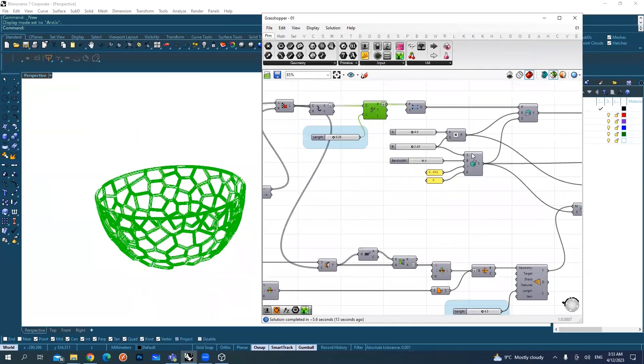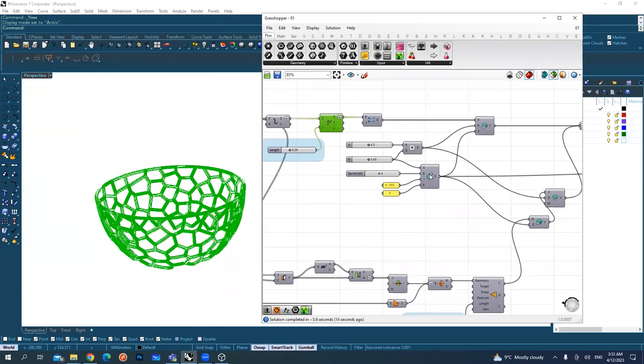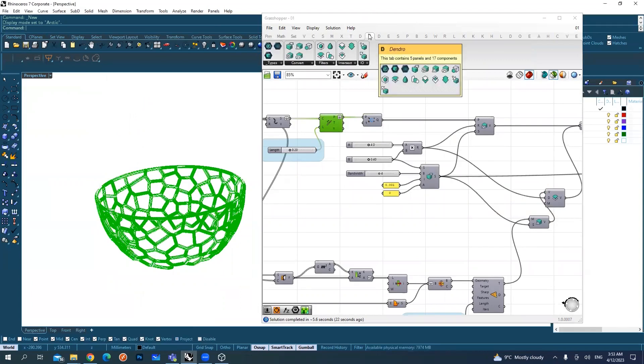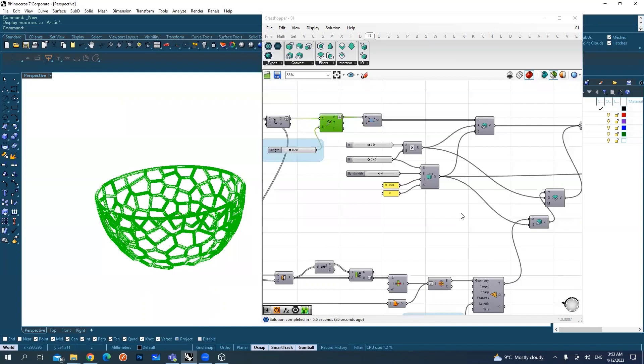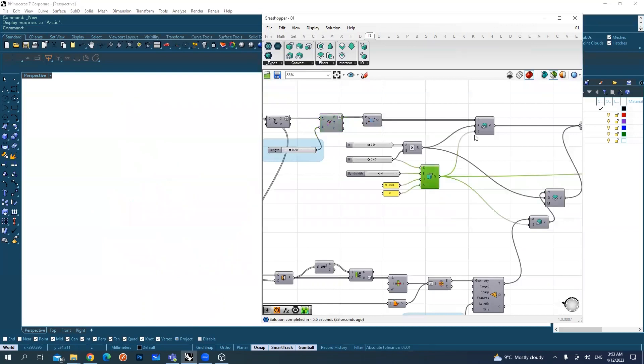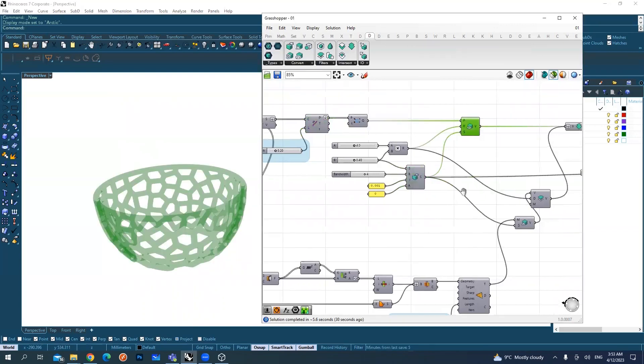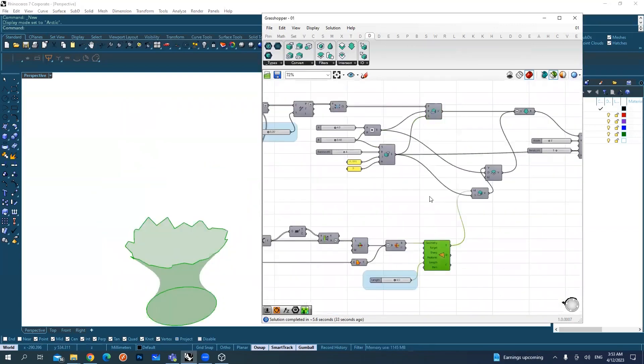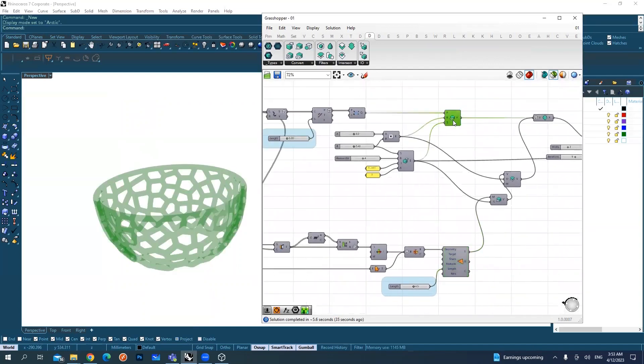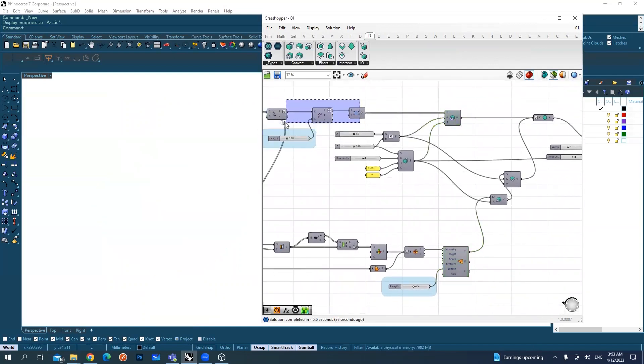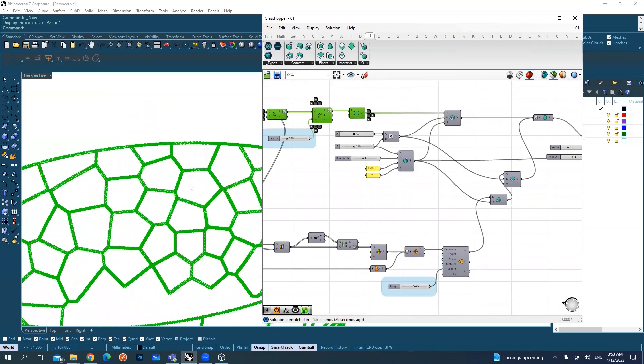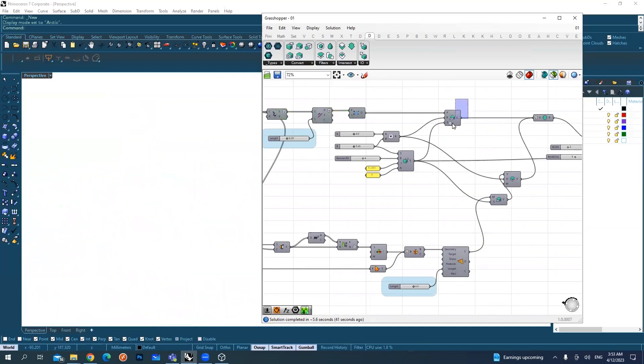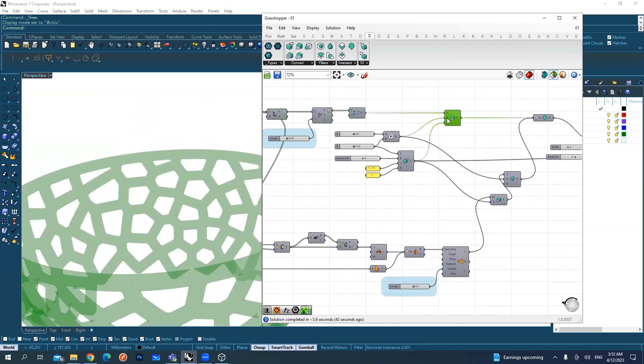After this, I'm using another plugin called Dendro. It's similar to Weavebird but does slightly different work. I'm converting all of this shape that I created into mesh.